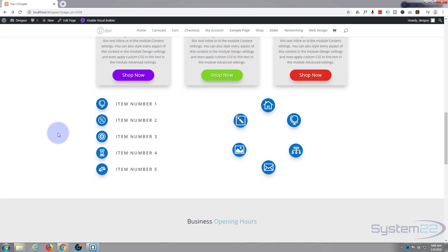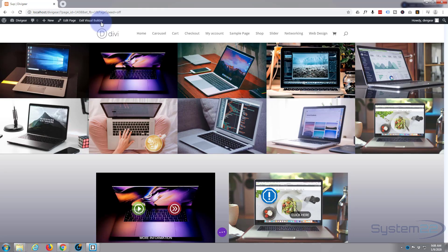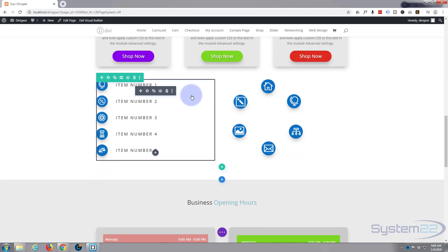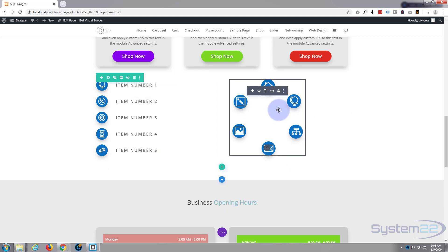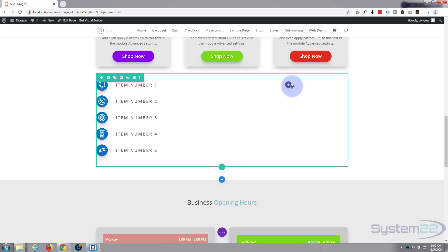It's very easy to do, so let's get started. The first thing I'm going to do is enable the visual builder so we can work on the front end. When the builder's loaded, let's go down to where we want to work. I'll just trash the one we've got here, and now let's start again. I'm going to hit the little dark button here to add a new module.